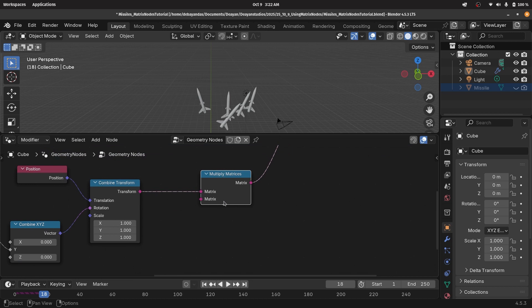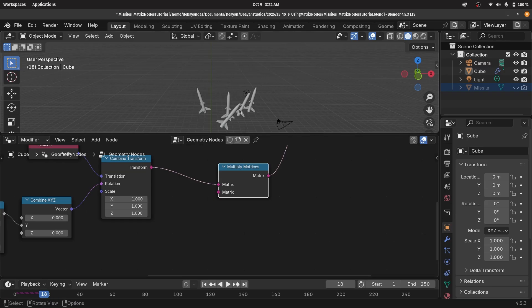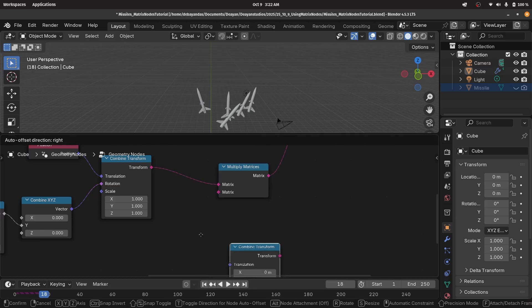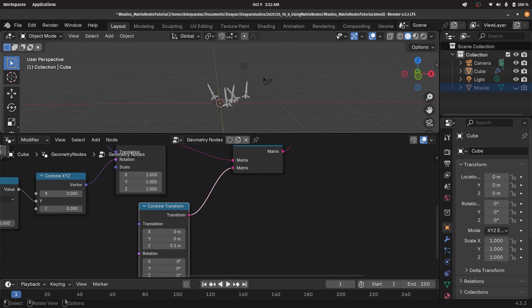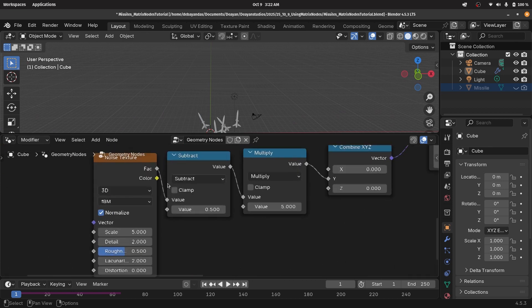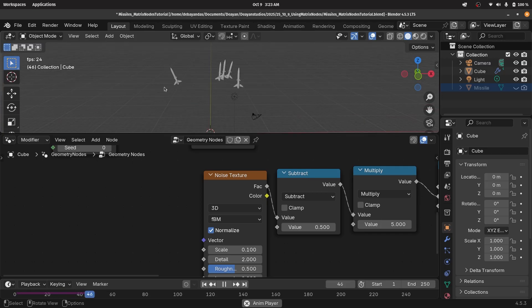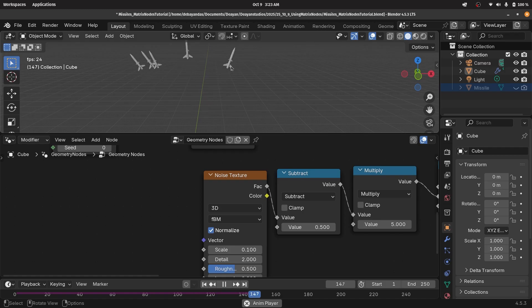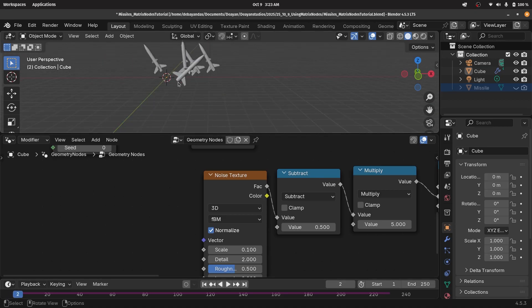That's something that was a lot harder to do previously. Remember, the order of multiplication matters when using matrix nodes — we're first rotating them and then translating on the rotated Z axis. Press shift A, search for a combined transform node, translate on the Z axis by 0.2, and plug that in. Playing the animation shows it works based on rotation, but the rotations are too fast. The noise texture scale is just too high, so reduce it down to something like 0.1. Now they clearly move according to their actual rotation.